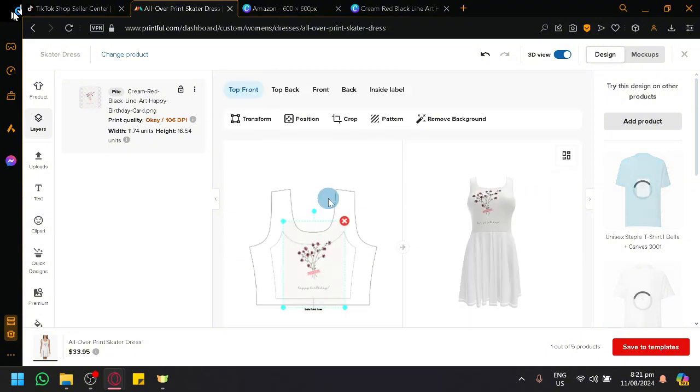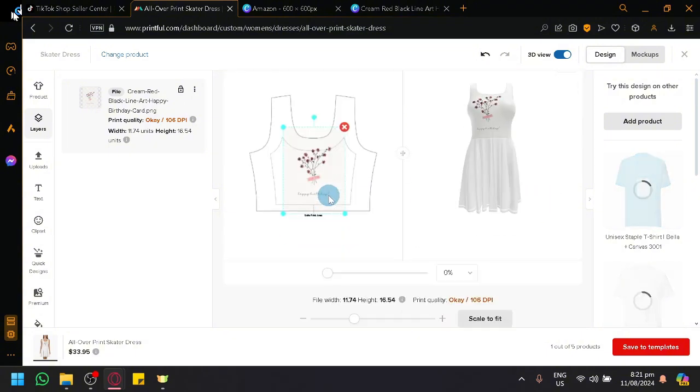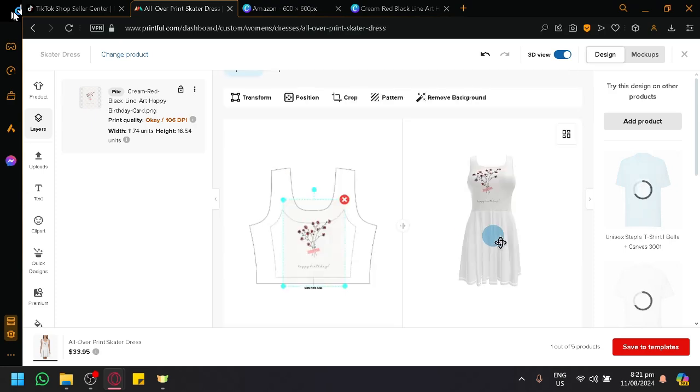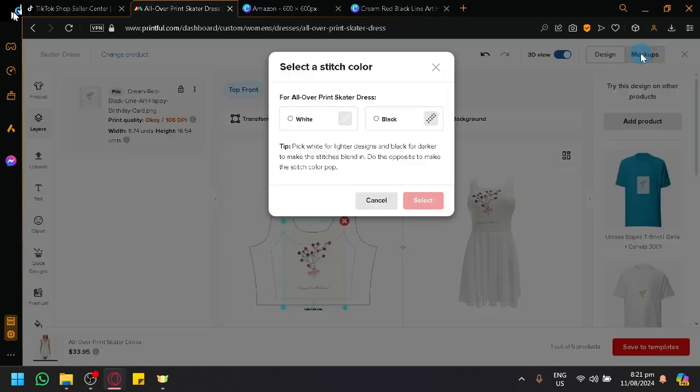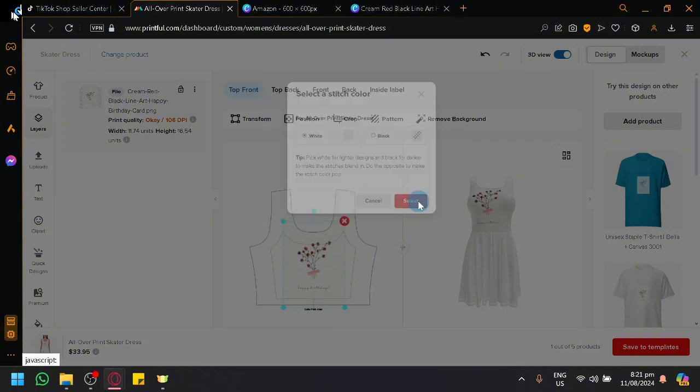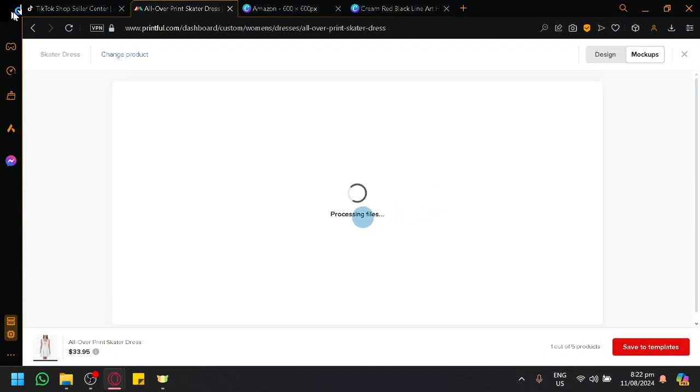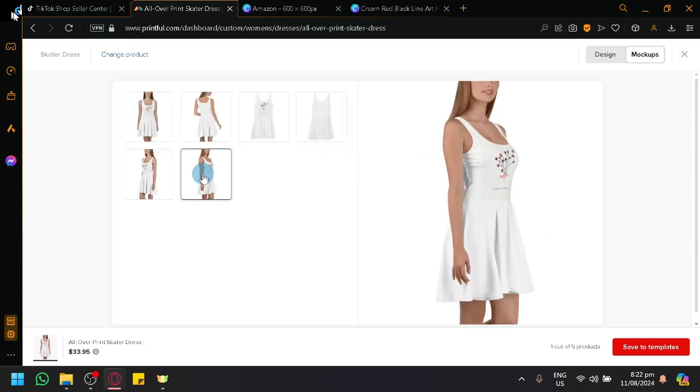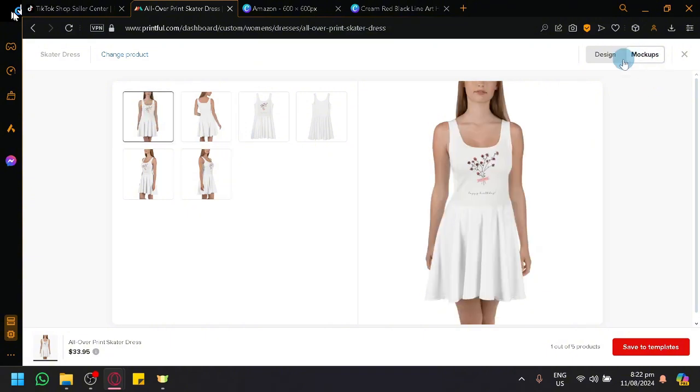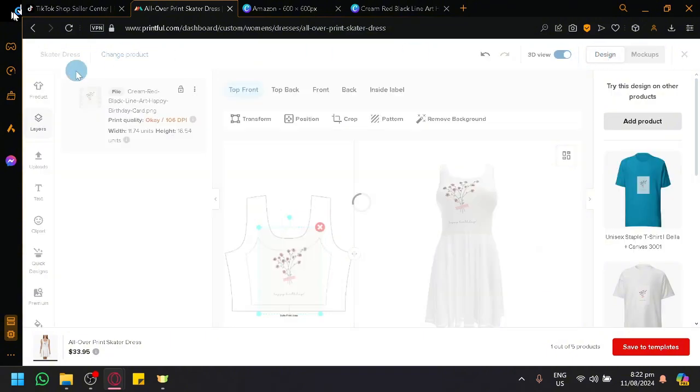And what we're going to do now is we're going to click on mock-ups so that we will be able to see what it looks like. Just select. And it will create a mock-up. And once this is finished, as you can see, you will be able to see what the product would look like when a customer is using it. Let's go back to our design.